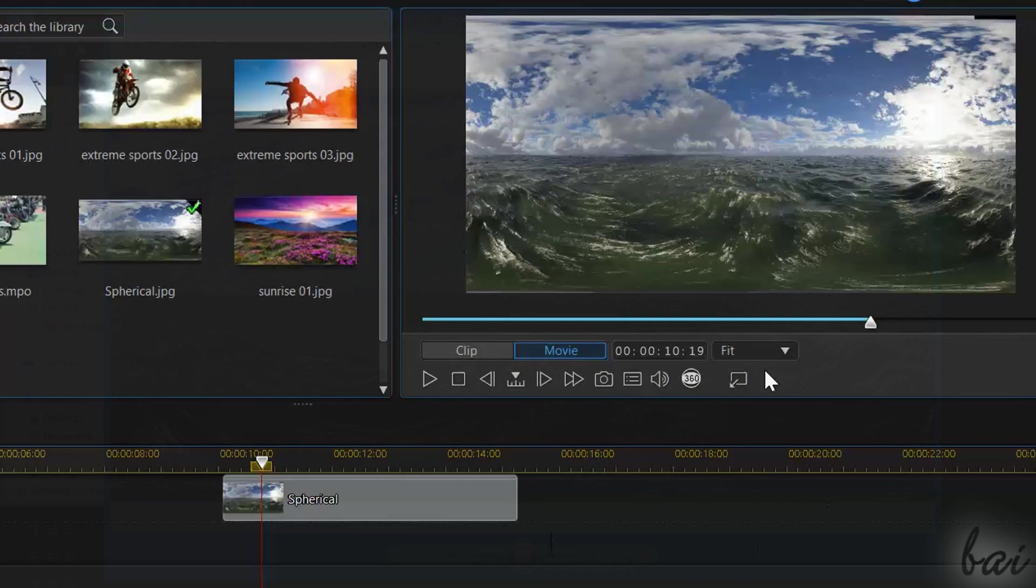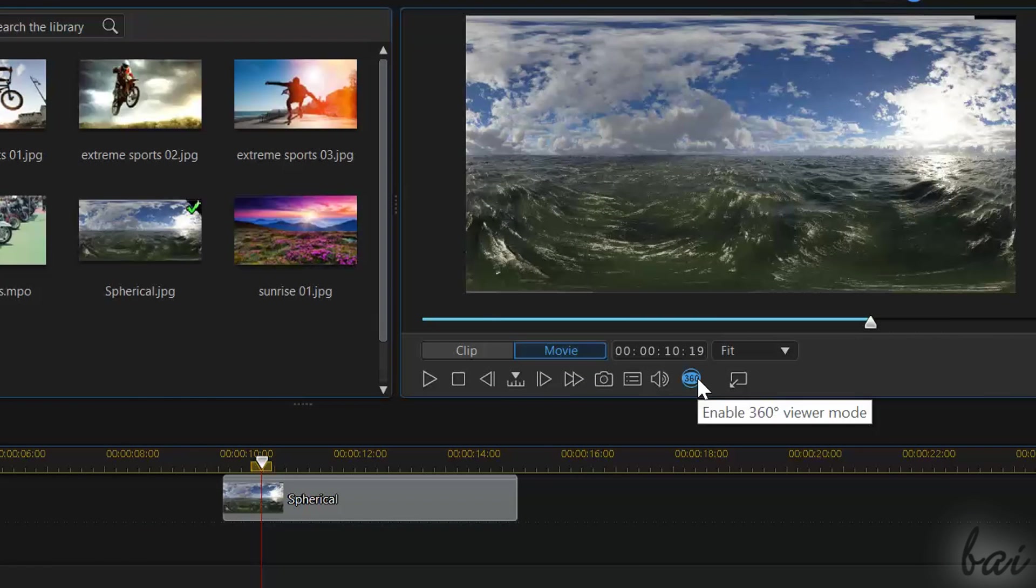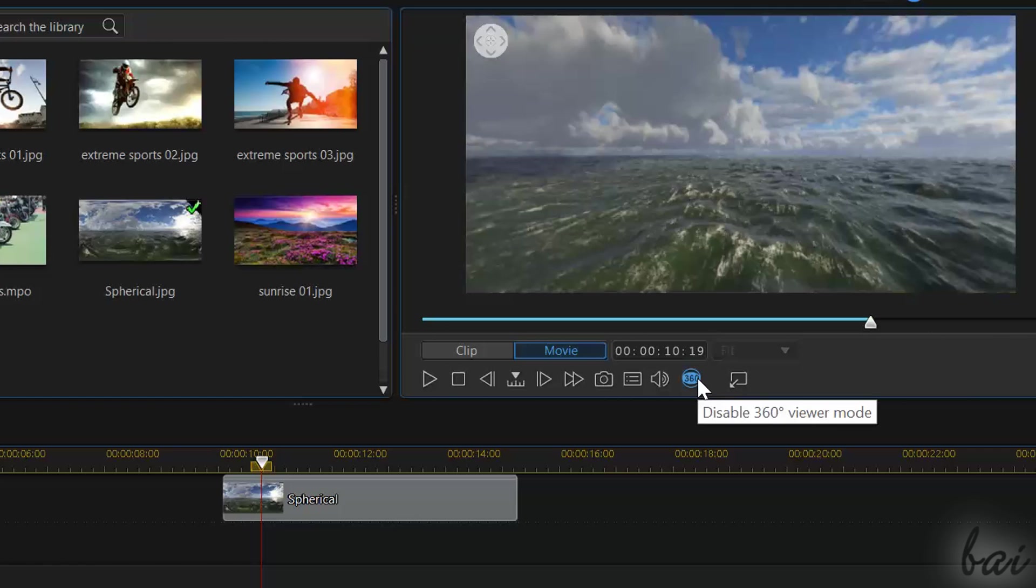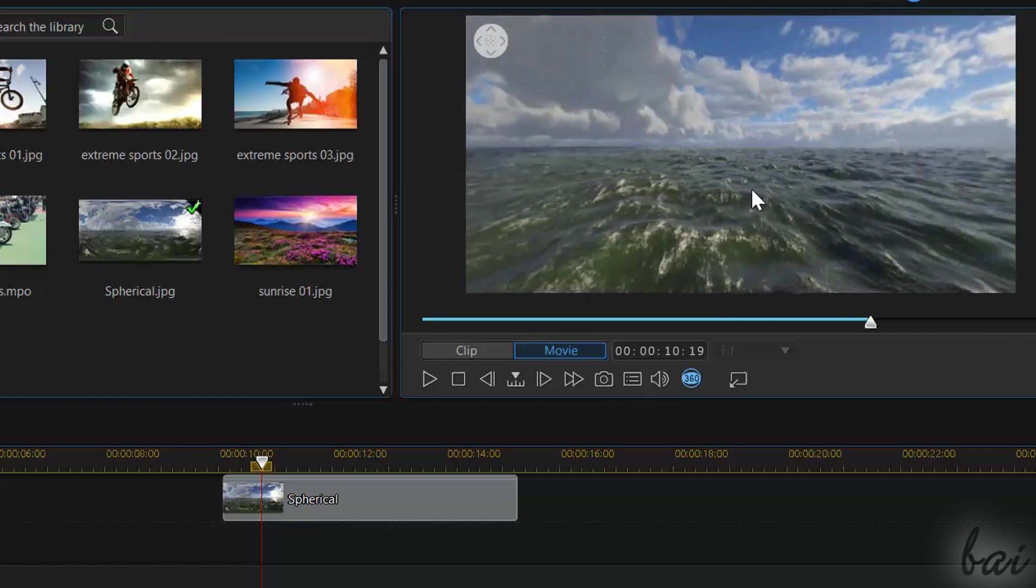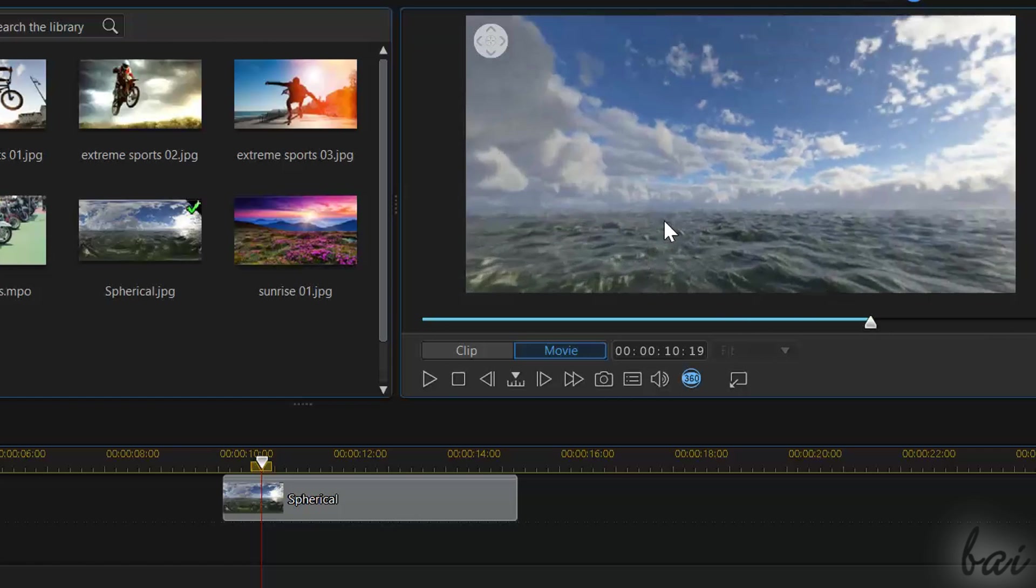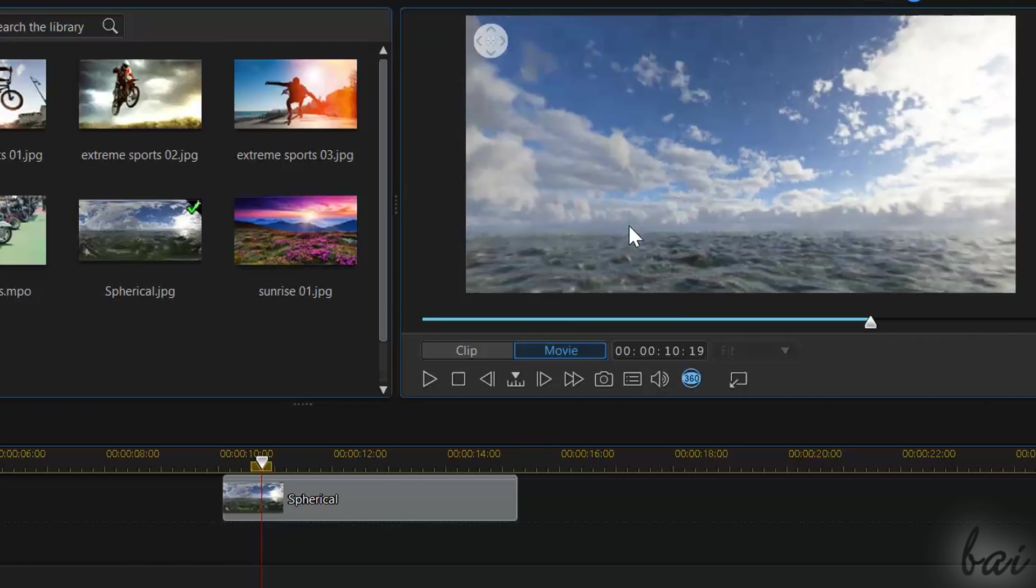If you import those with 360 degree viewer mode activated, these will actually look completely spherical and with true depth.